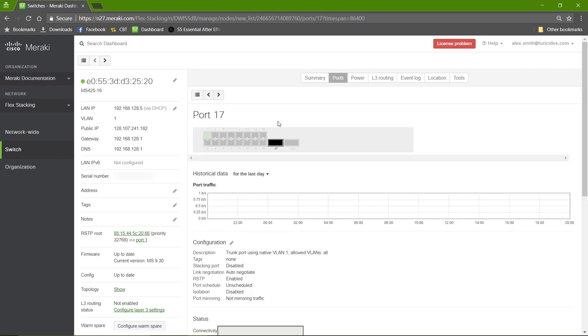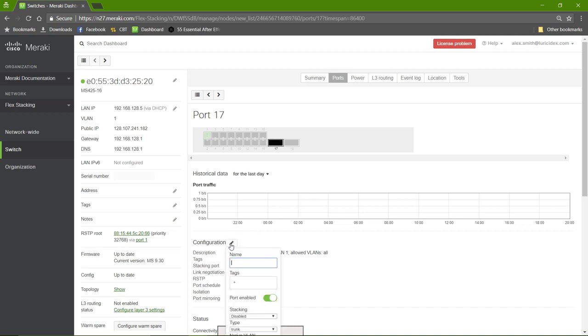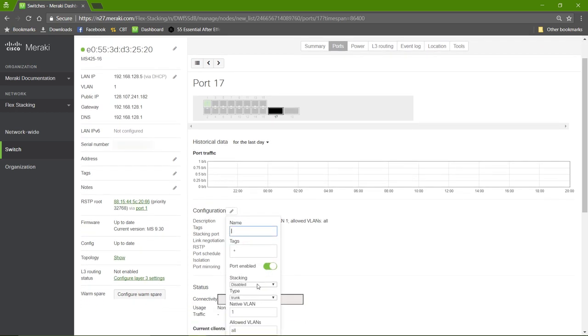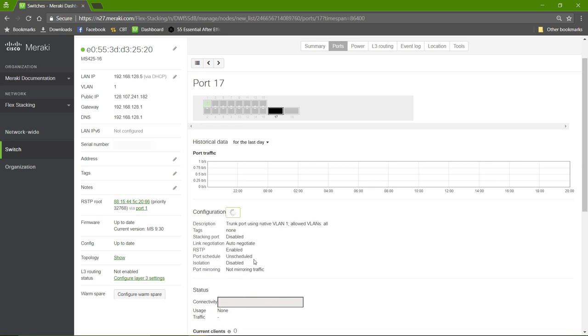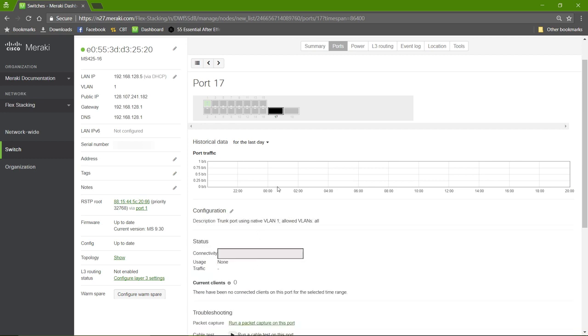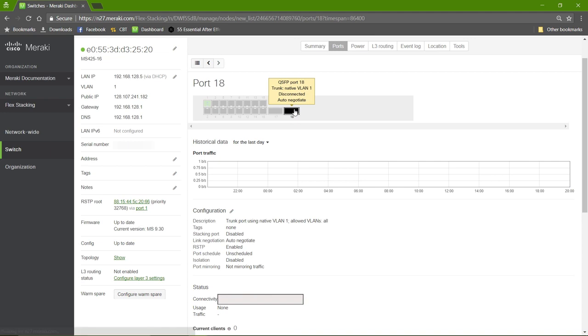So I'll click 17, connect the configuration, and change the stacking to enable. We'll repeat that for 18.